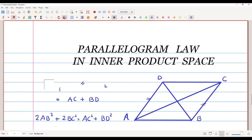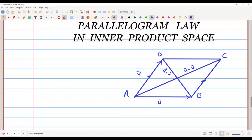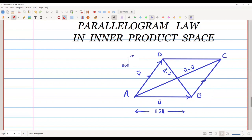We are going to prove this law in an inner product space. Let u-bar represent one side vector and v-bar represent the adjacent side. The longer diagonal represents the vector u-bar plus v-bar, and the diagonal BD represents u-bar minus v-bar. The length of u-bar is the norm of u-bar, and the length of v-bar is the norm of v-bar.